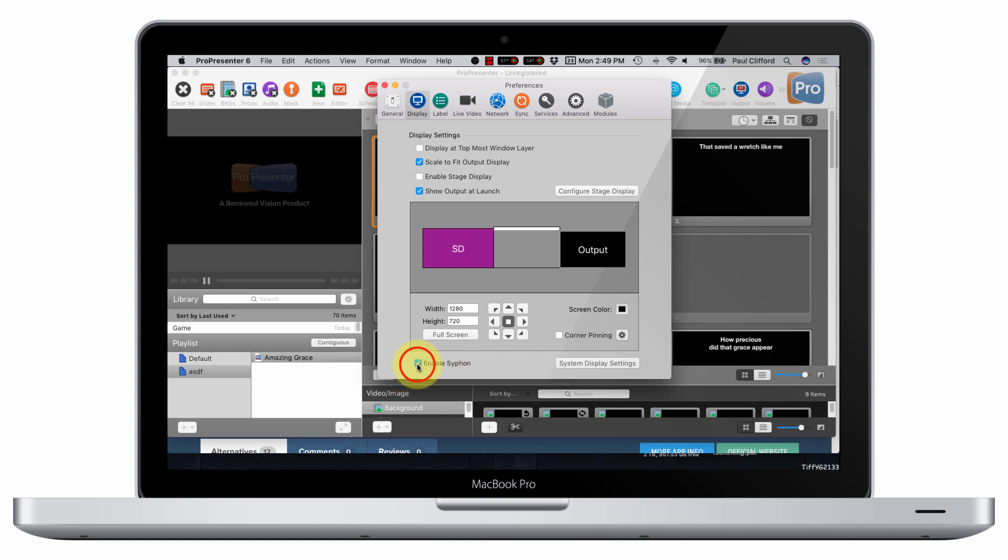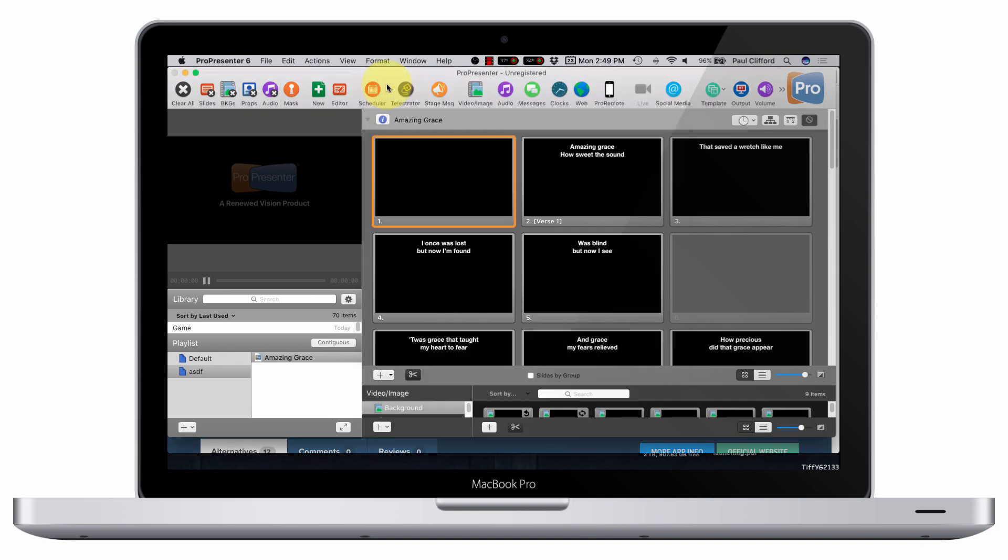Go to Display, and down here it says Enable Syphon. And turning that off doesn't seem like it does anything. Turning it on doesn't seem like it does anything. I'm going to tell you what it does. So we turn that on, and then you're going to want to have some encoding software.